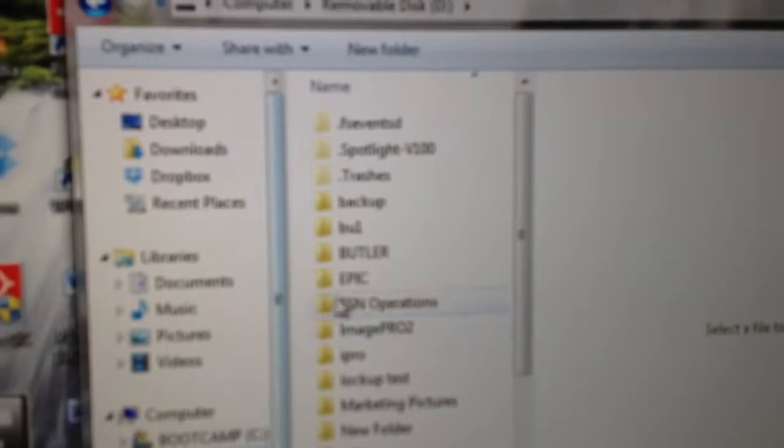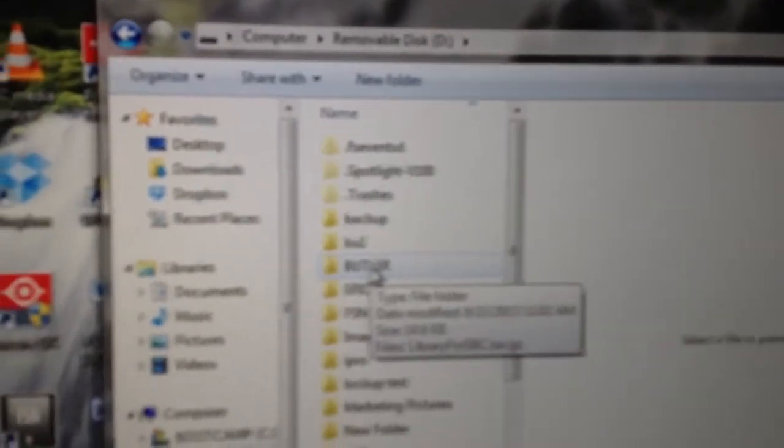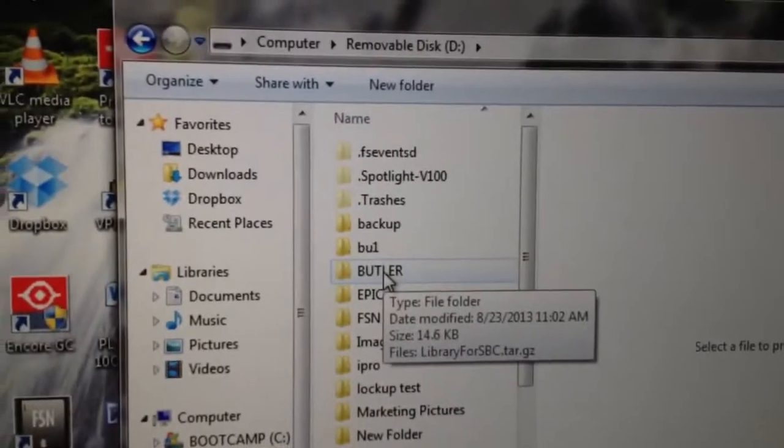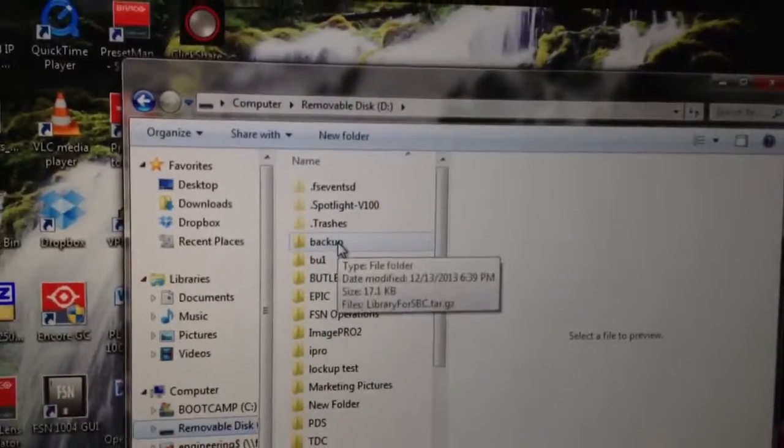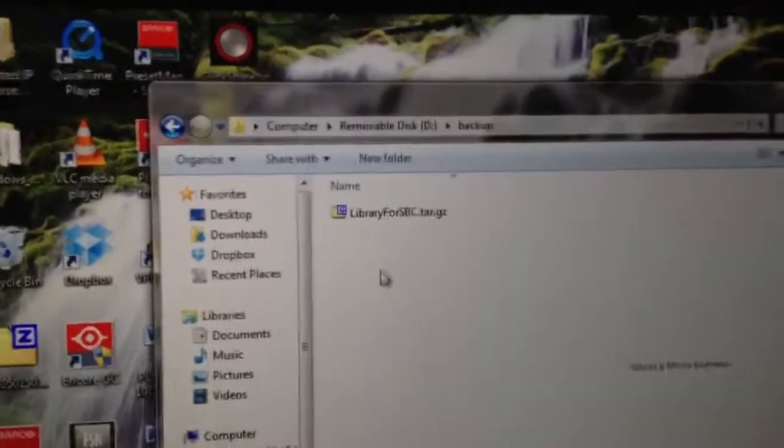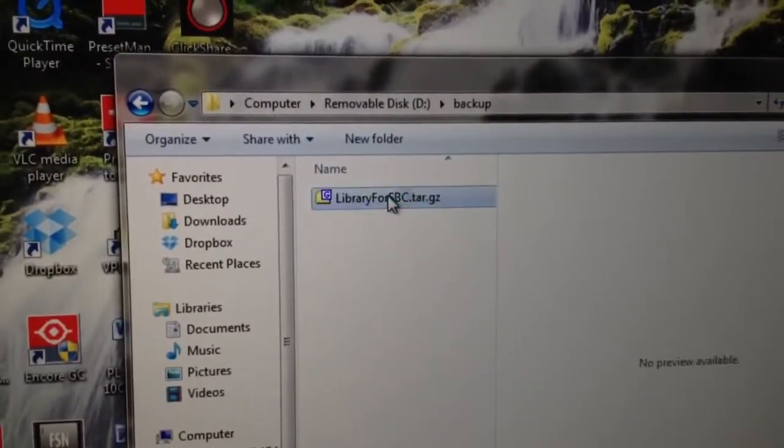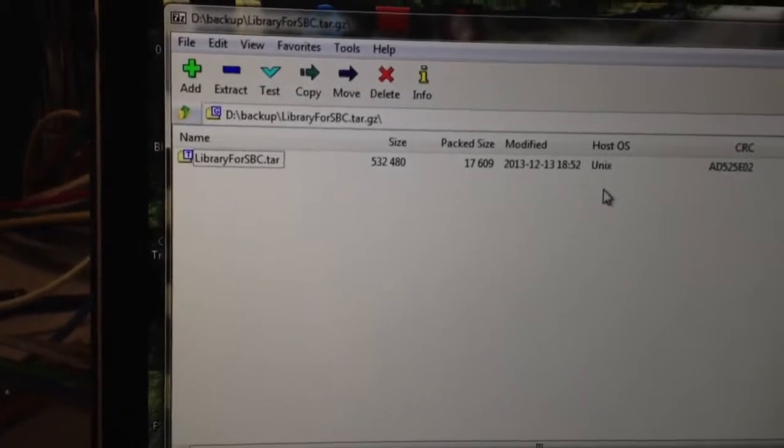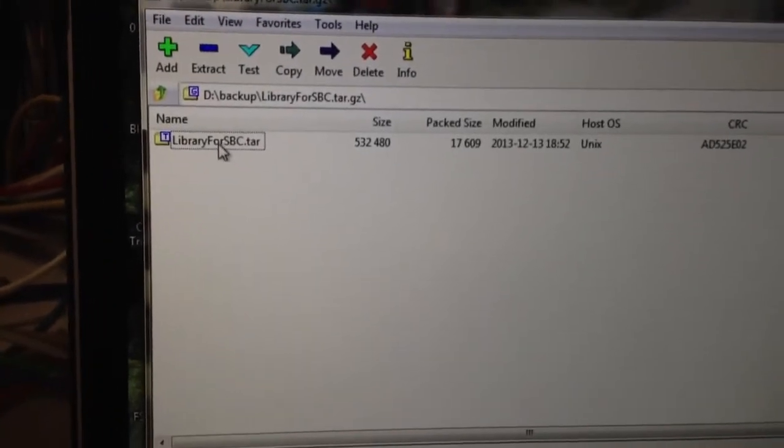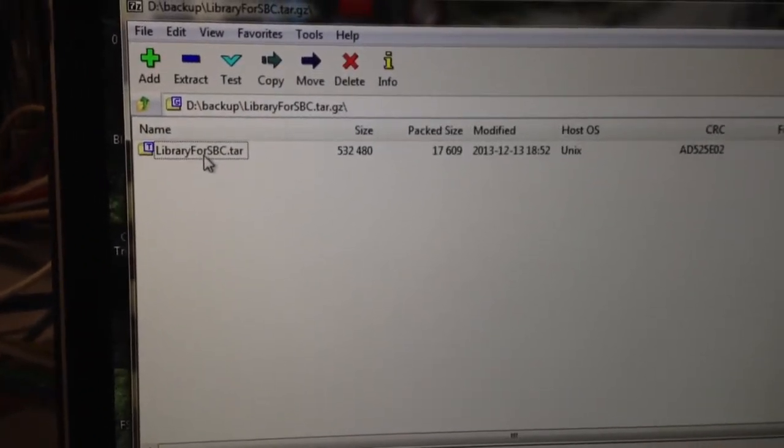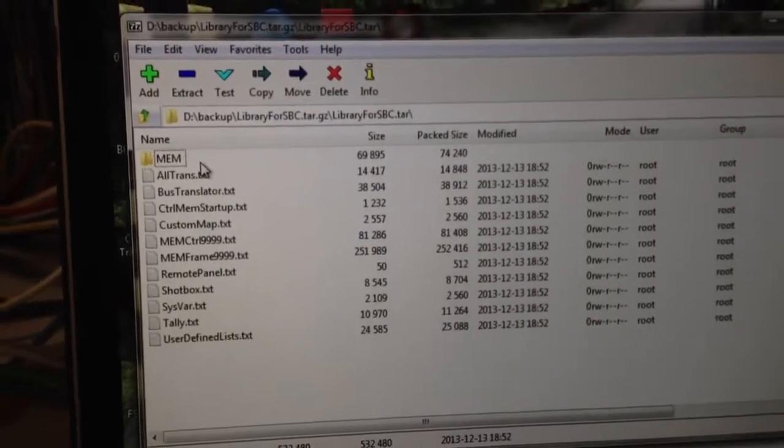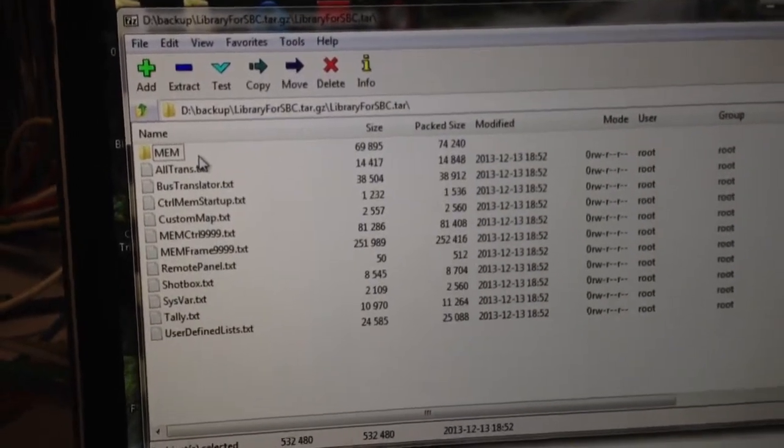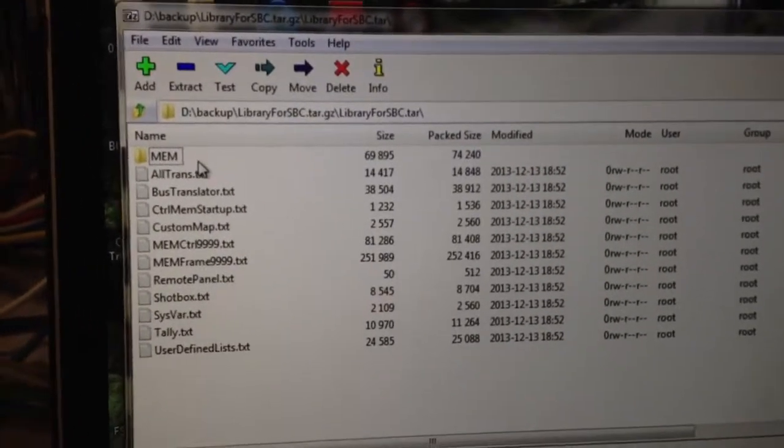We've got a folder in there called, conveniently enough, backup. So we're going to open up the backup folder. There's a library folder in there. Double-click on that. And then it's going to show you the tar file that can be extracted. Now, I'm going to go ahead and double-click on that one more time. And that's going to show me all of the files that were backed up from my FSN.